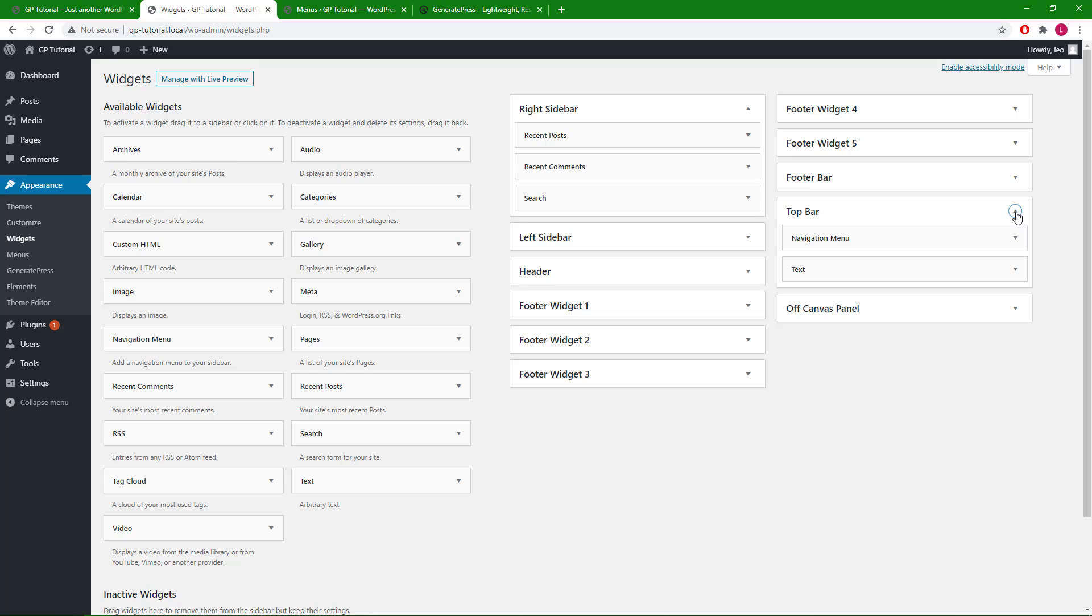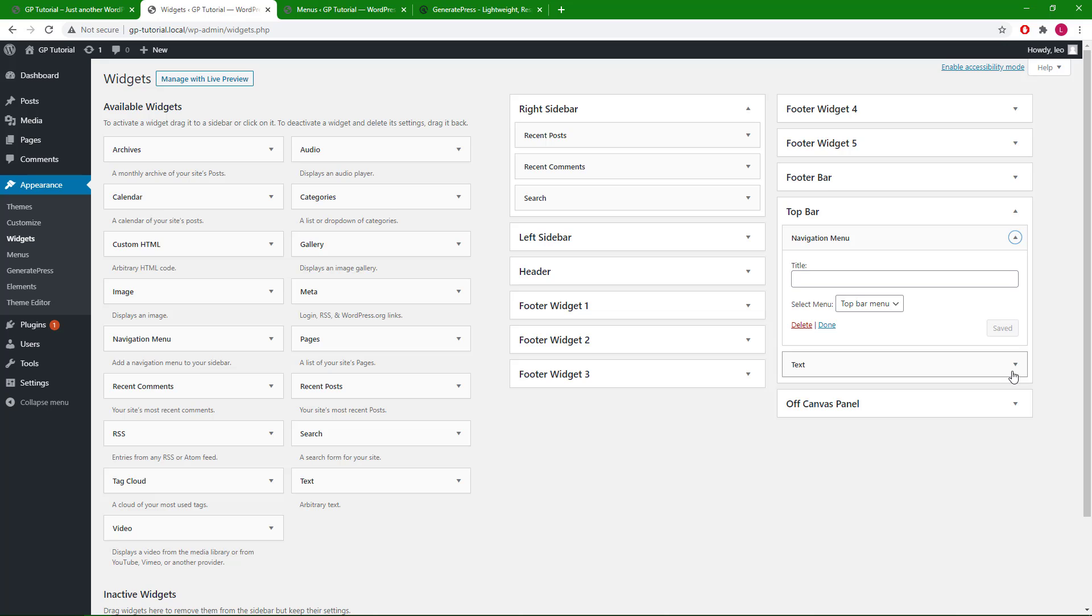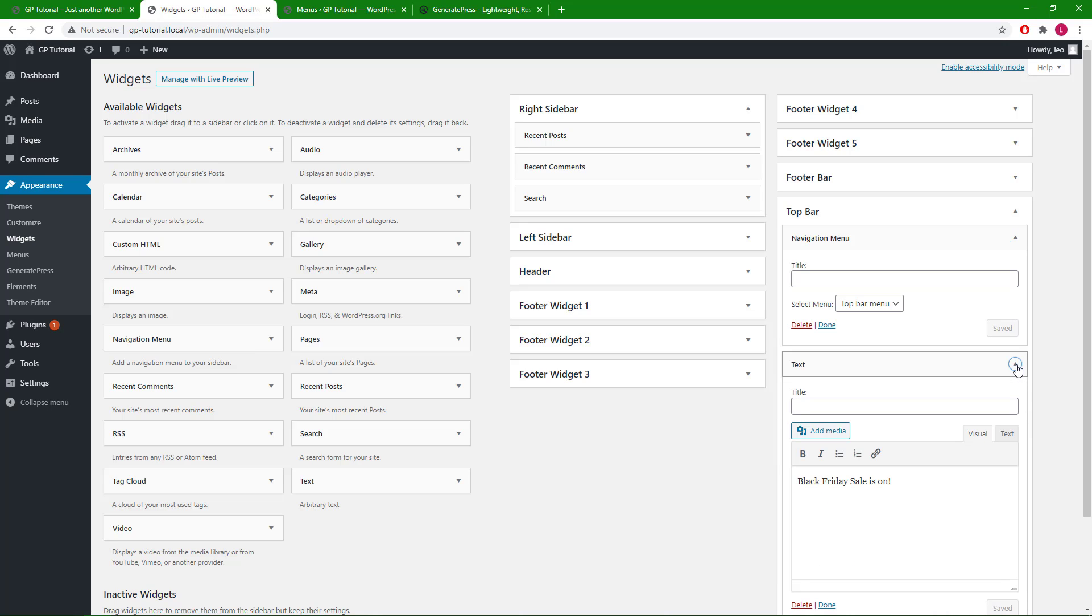You can add as many widgets as you want inside a widget area, but normally you would only want either one or two in the top bar. Right now I have a navigation menu widget and a text widget. The menu selected here can be created using the WordPress menu builder.